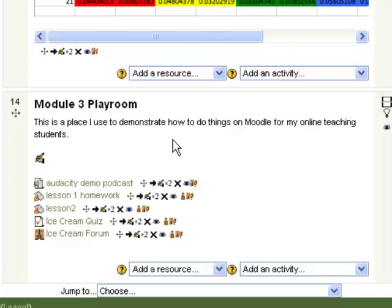In this video, I'm going to show you how you can add a choice in Moodle to one of your classes. First of all, make sure editing is on and make sure that you're in the class and the module for which you want to add this choice.